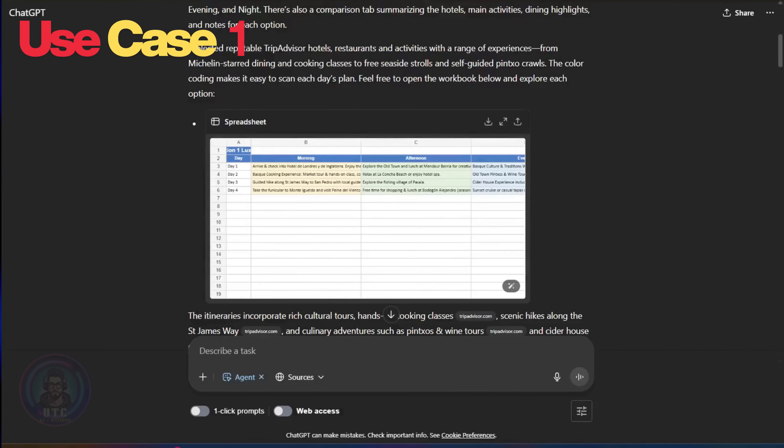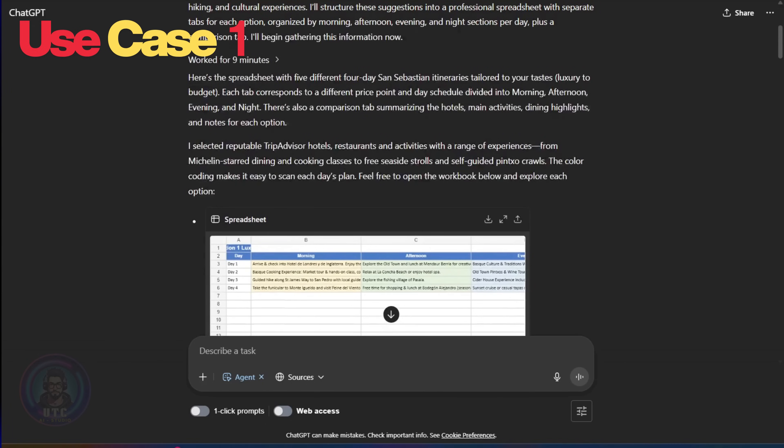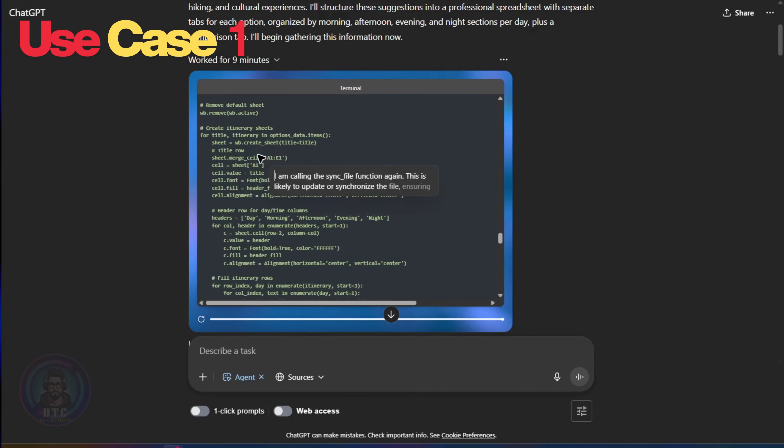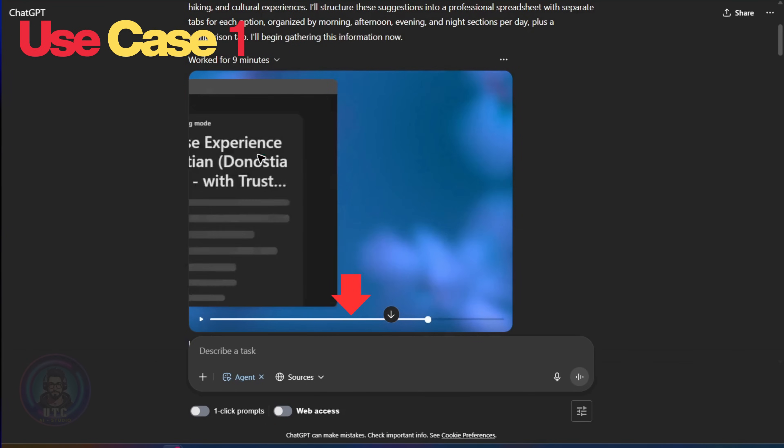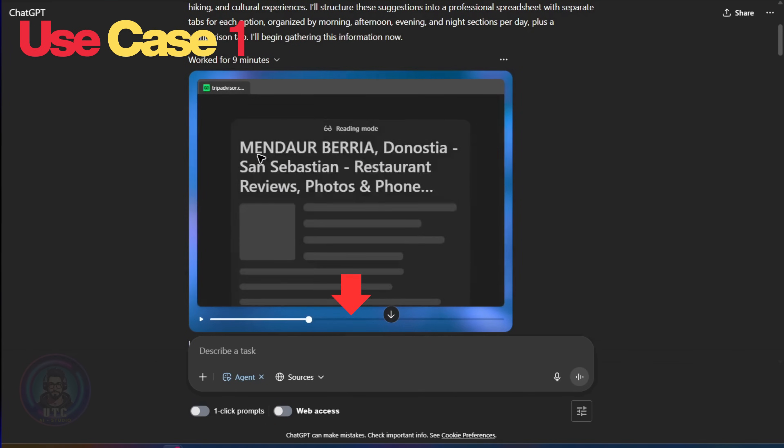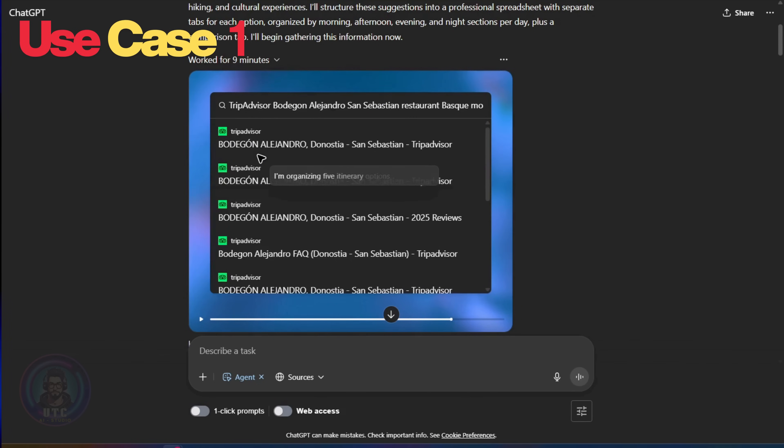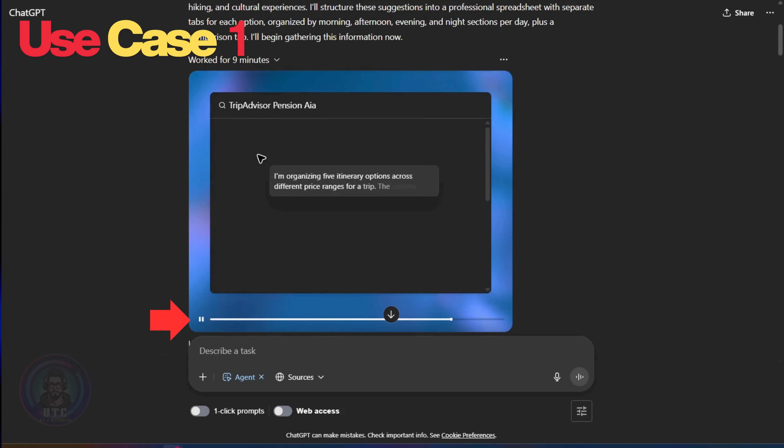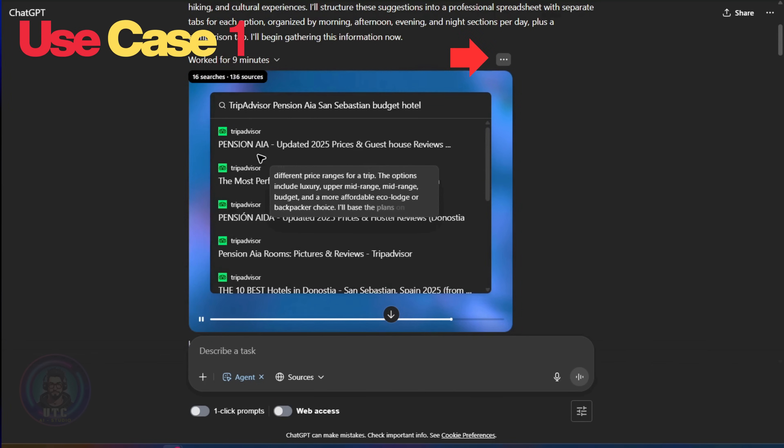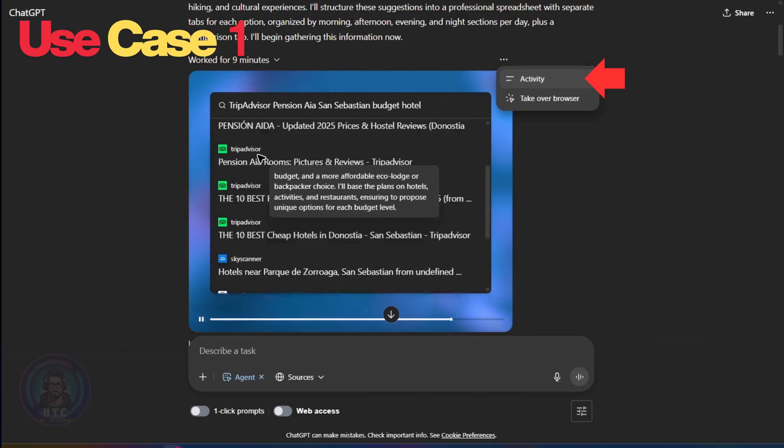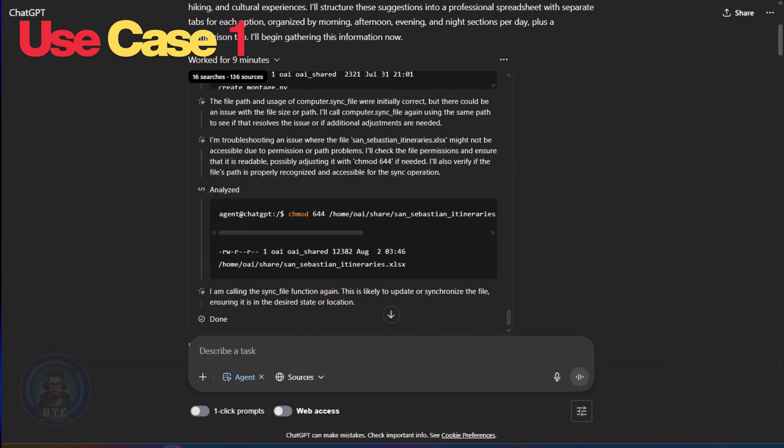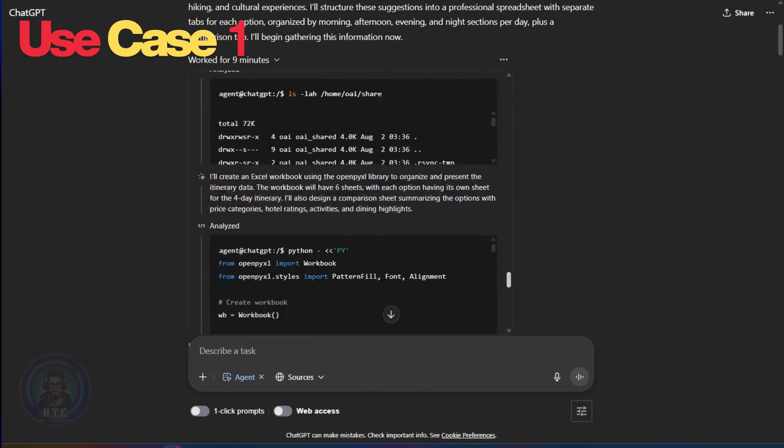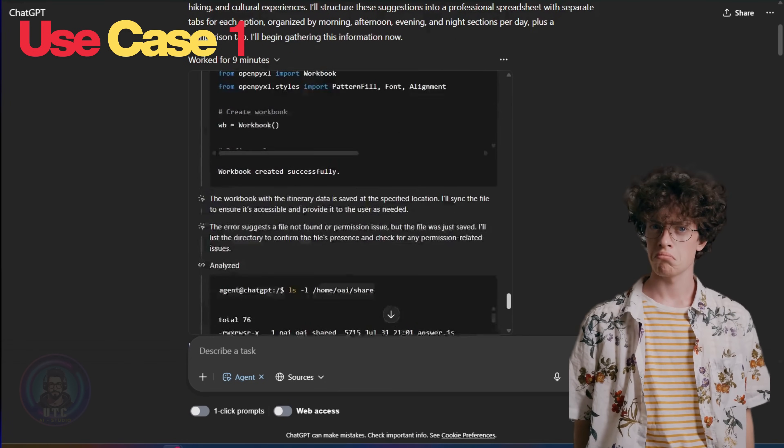To see how the agent worked, we can inspect the log. For that, we must scroll up and click worked for nine minutes. It can be a little bit tricky to see the whole log and all the steps by scrolling. Instead, if you have time, you can always play the whole log by clicking play. If you click three dots, we can access the activity to see the whole log and all the steps it took in detail by scrolling up or down. Pretty cool, right?